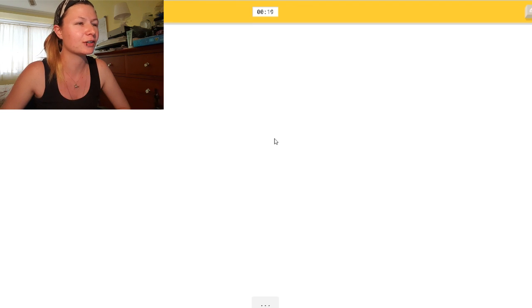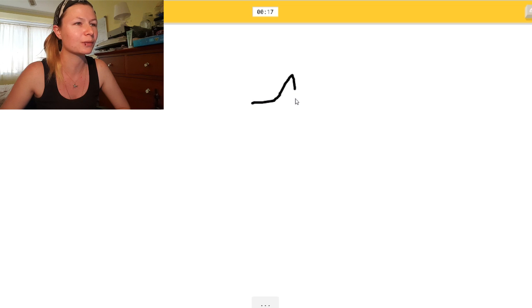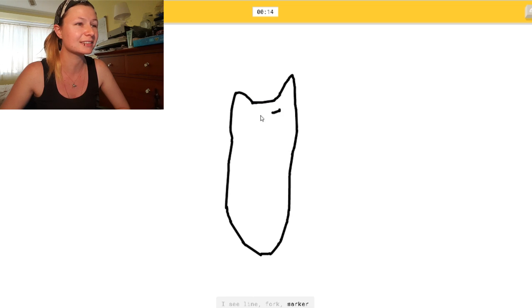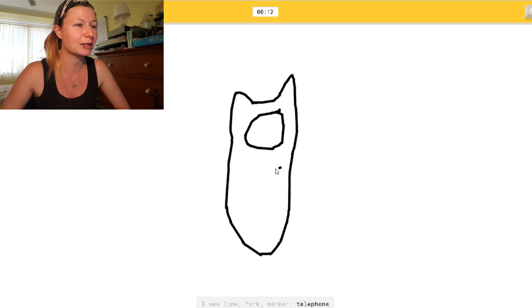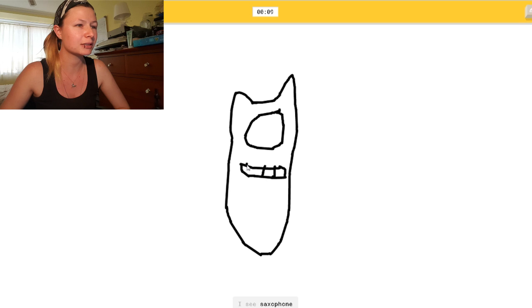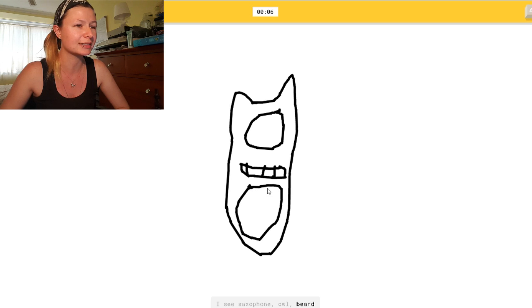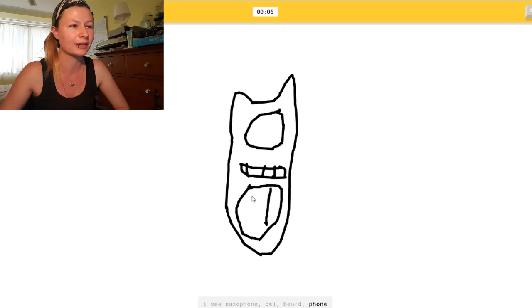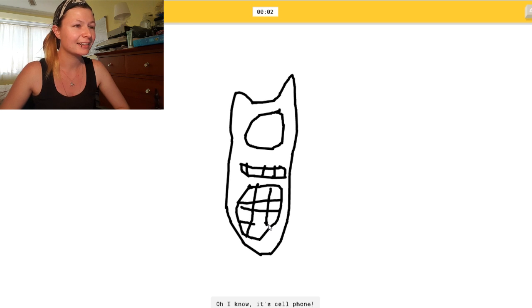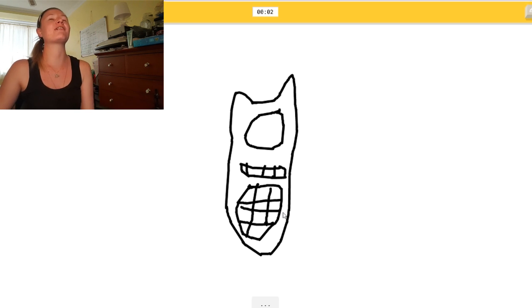Draw a cell phone. Okay, so I'll draw, like... I see lime. Or fork. Old ones? Or marker. Or telephone. Stop guessing so much! Or sleeping bag. No! It's not a sleeping bag. It's a phone! It's one of the old ones. It's like a Nokia or something. Or power outlet. There! Oh, I know. Yes! It's cell phone.